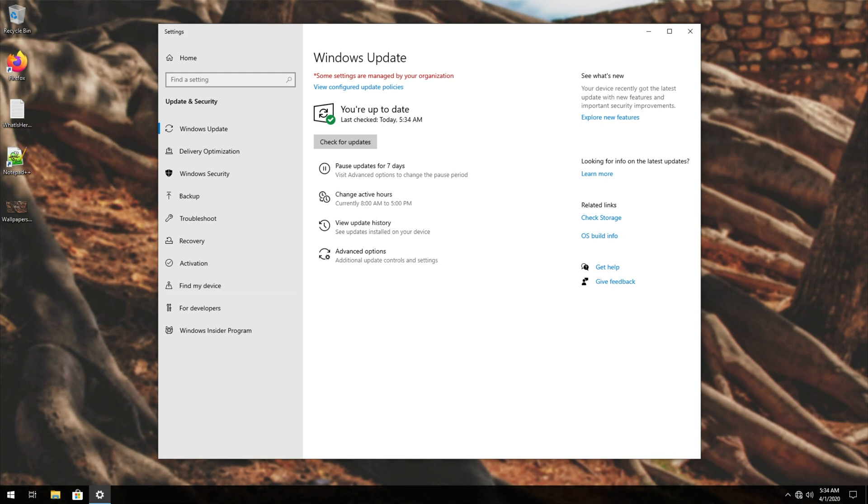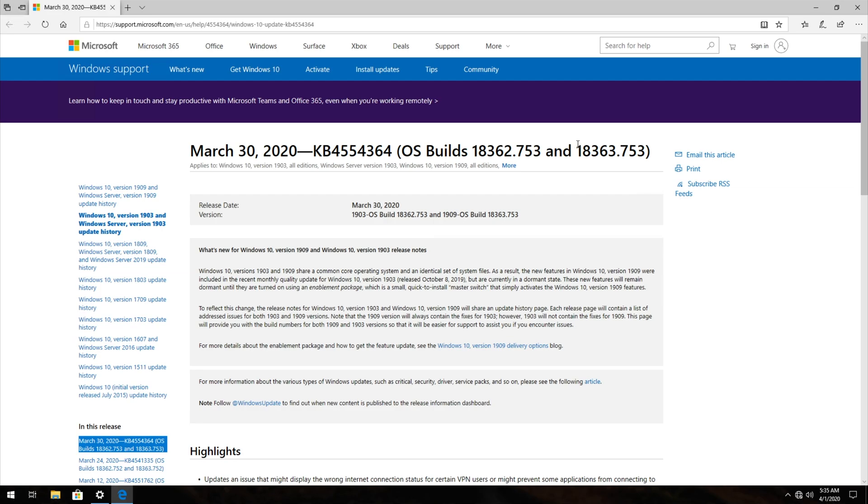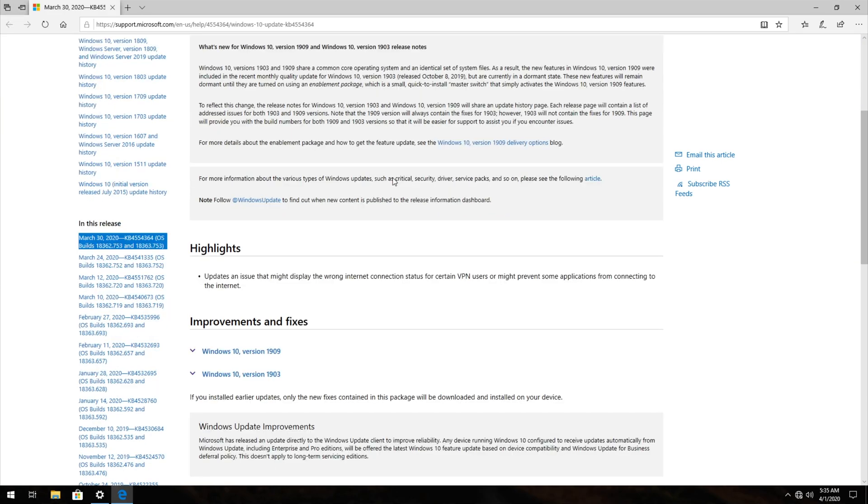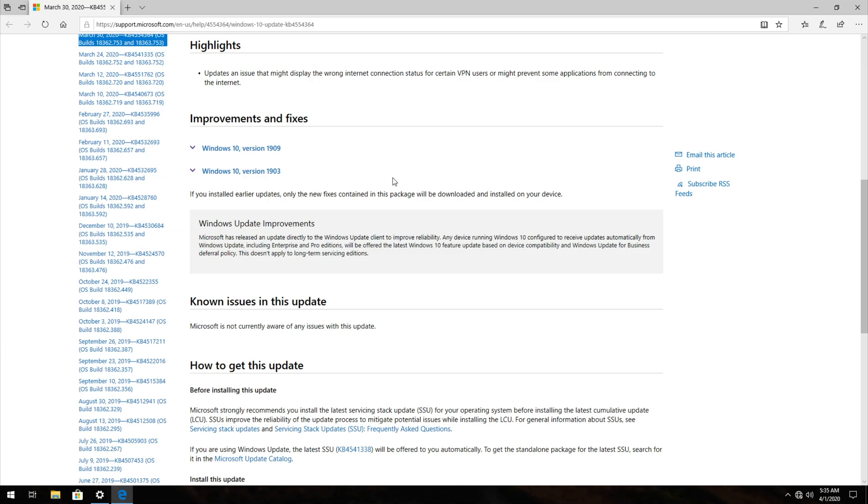Now, if you're like me, you're probably asking what in the hell is the Microsoft Catalog? Well, check the description down below and you'll find a link. One of the links in the description down below will be a link to this Microsoft page over here with some information on the update.